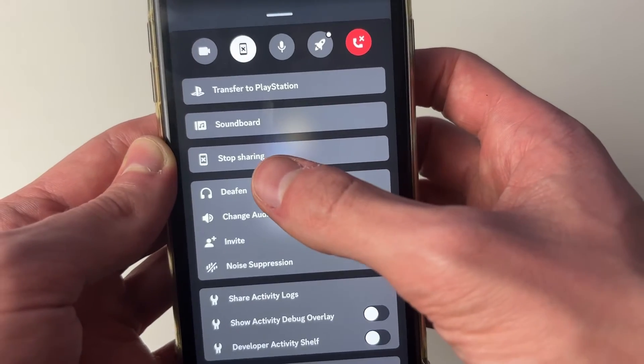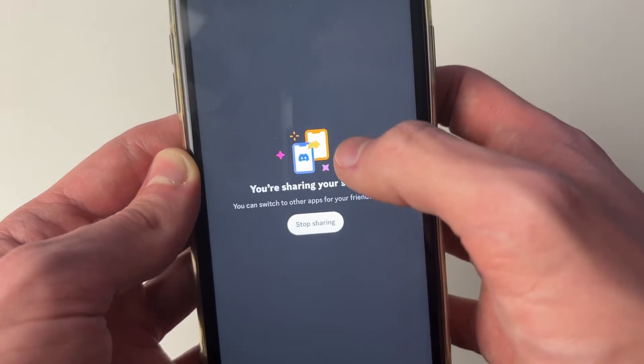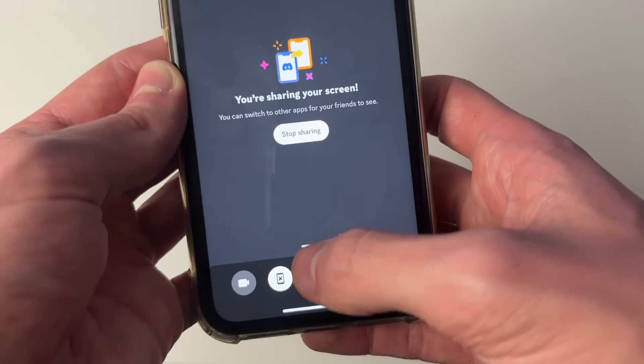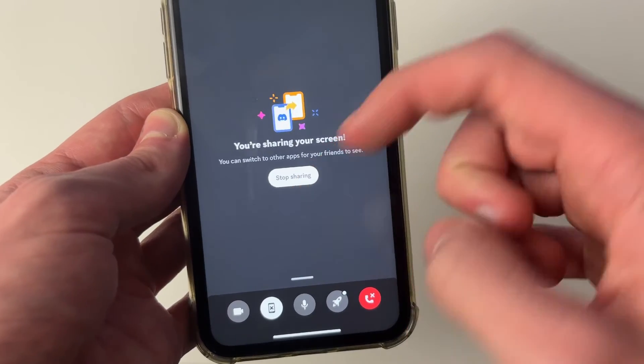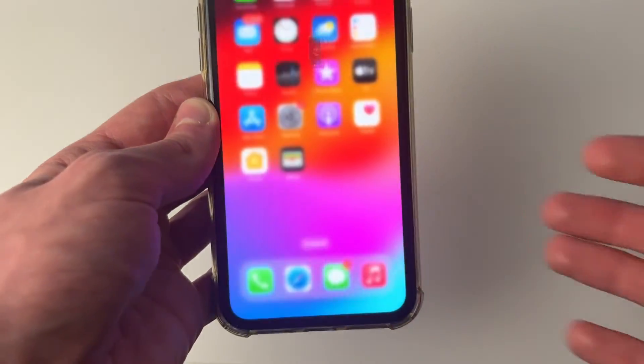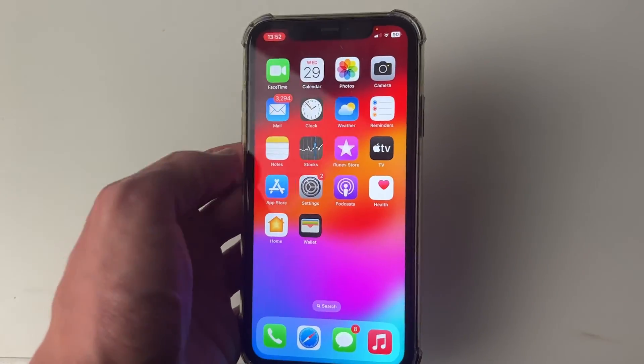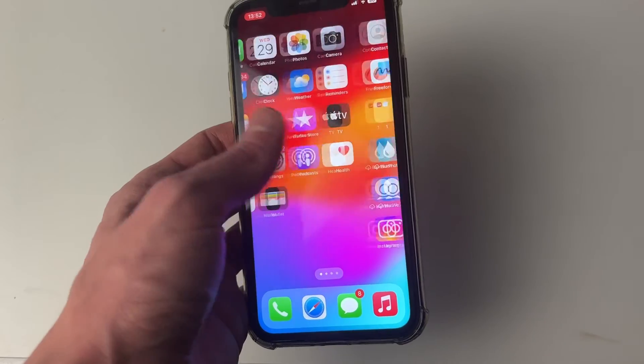It now says stop sharing, and you've also got that icon there which shows you're sharing and it says you're sharing your screen. You can close off Discord and go and start sharing it.